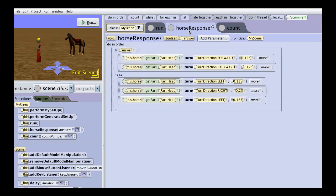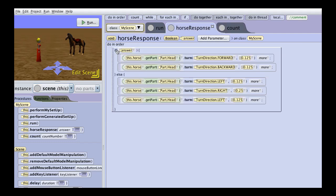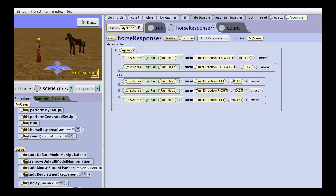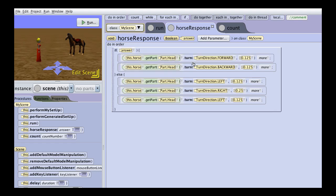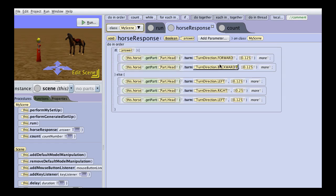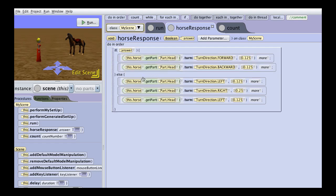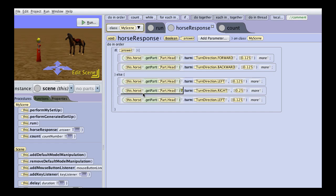Horse response: this one we are passing a Boolean. Our answer is Boolean, and if the answer is true the horse is going to nod his head by moving it forward and back. If it is false, he is going to shake his head left and right.